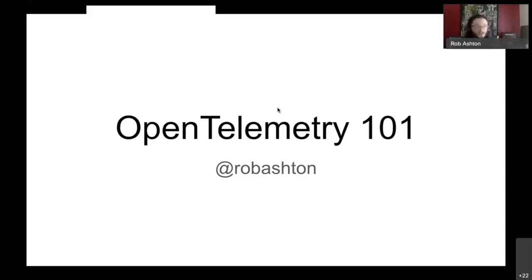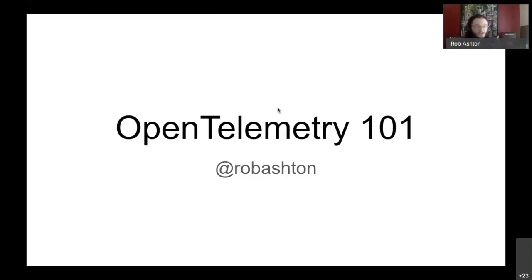This is a 101 talk. We're not going to go into depth on anything. This is for people who have maybe heard of OpenTelemetry or haven't heard of it yet and are interested in getting started with it, and would just like a nice overview of how everything fits together.